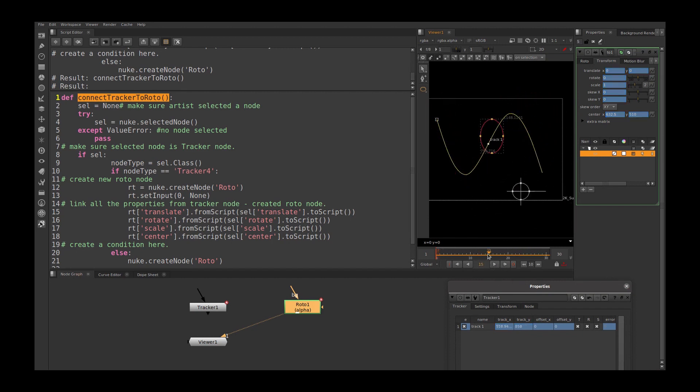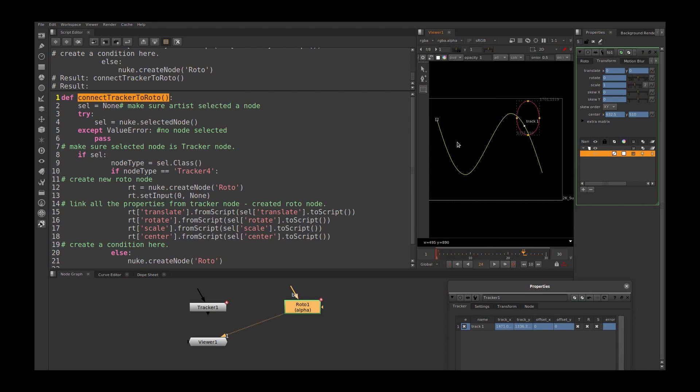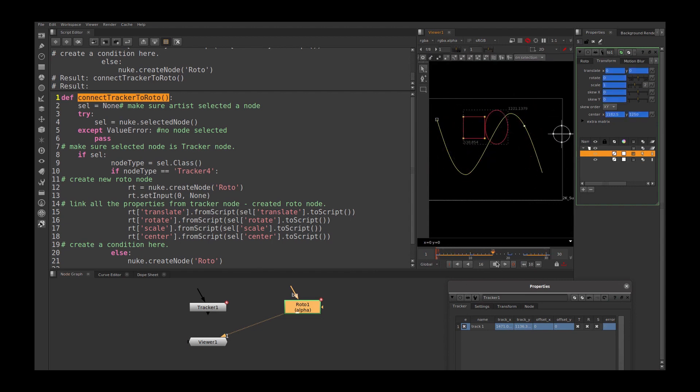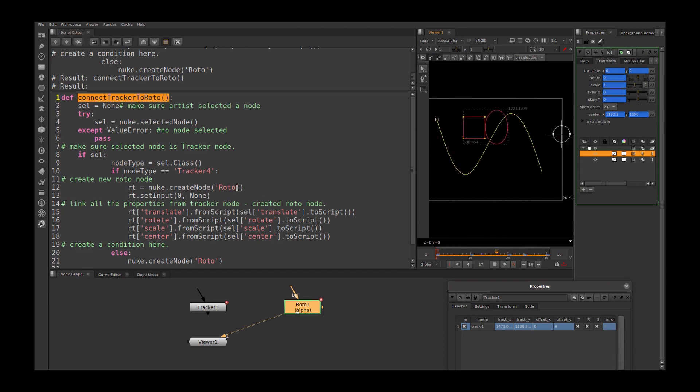And let's jump into some other frame and create one more roto shape here. Let's play this sync. Now it's tracking with this. So our script is working fine.